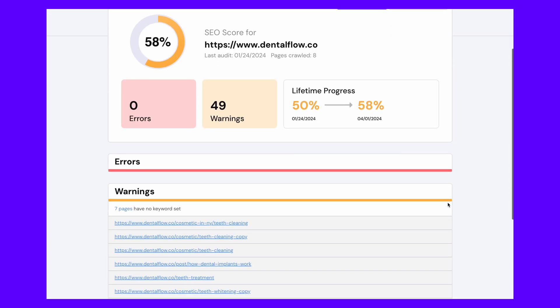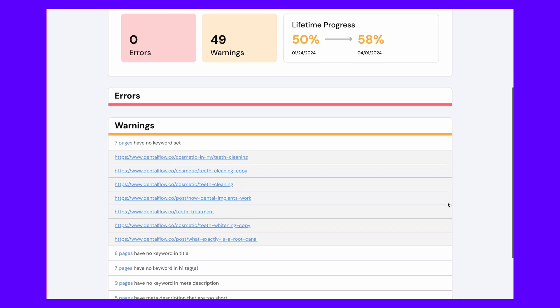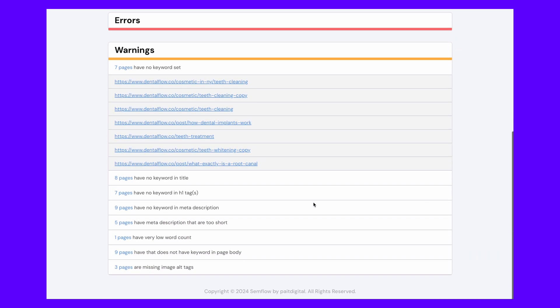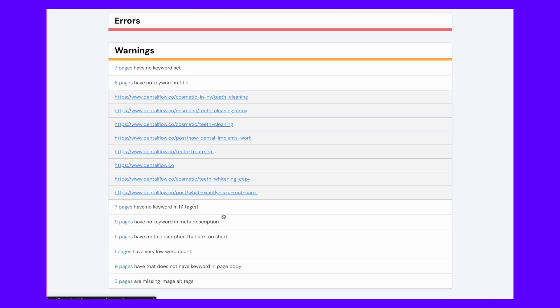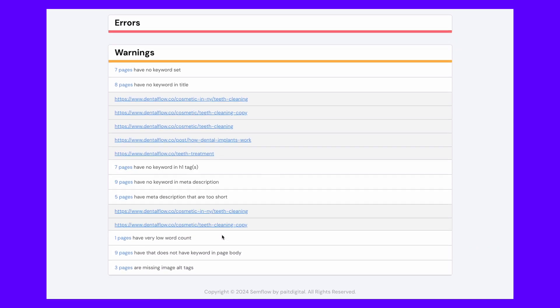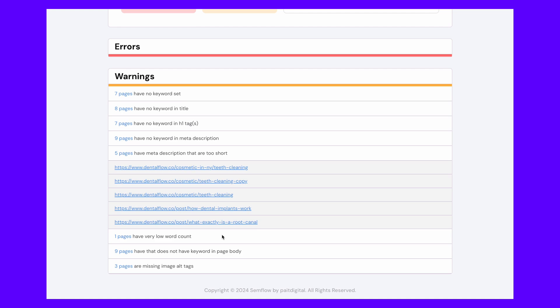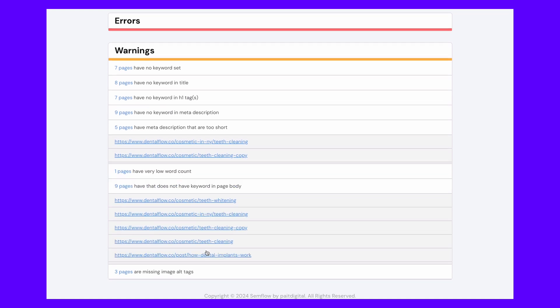These reports also show a full list of all of the errors and warnings and the specific pages in which they're found, to make it easier for you or your clients to go through and fix all of those issues.